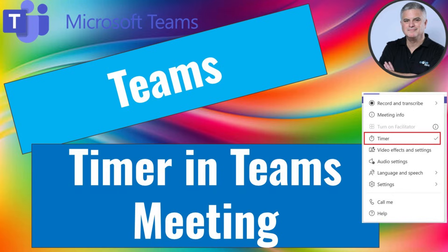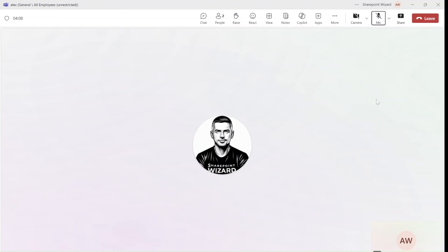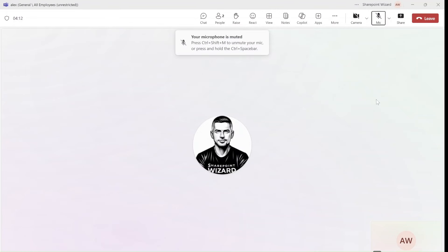Hello everyone, this is Ami Diamond from SharePoint Wizard. In this episode I'd like to show you a new feature in Microsoft Teams.